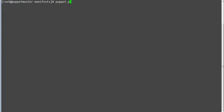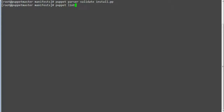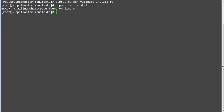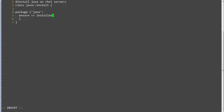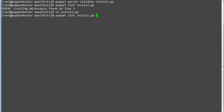Next run puppet parser validate to validate the syntax of the install.pp file. Then run puppet lint install.pp to check the code style. We have trailing whitespace on line 5, so correct it and save the file, then run puppet lint again to confirm the code style is clean.